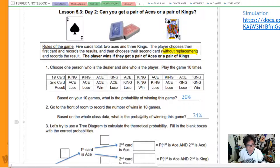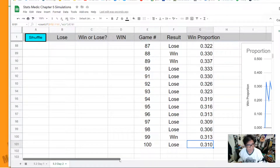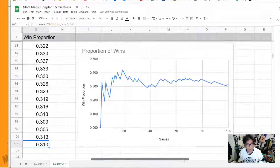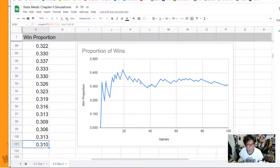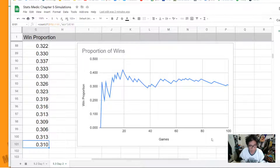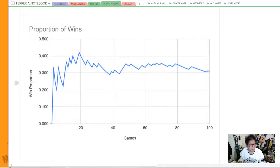Based on 100 games, you'd think we're getting close to the actual probability. You'll also notice that I made a graph, and we can see it settling down right around 30%. We spent a long time with a really high percentage, and then it kind of settles down. That's our proportion of wins settling at 31%.